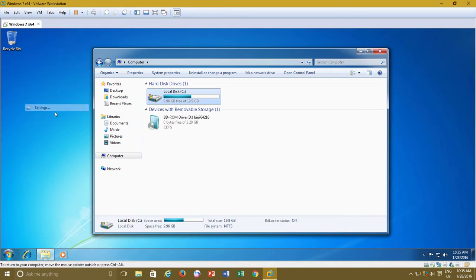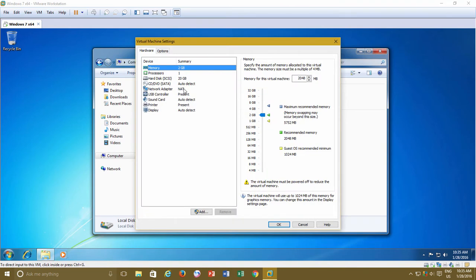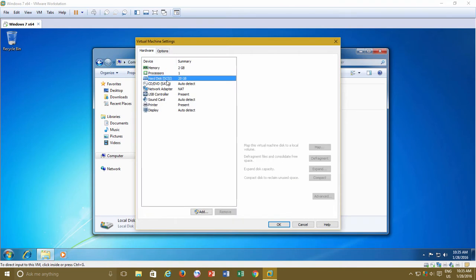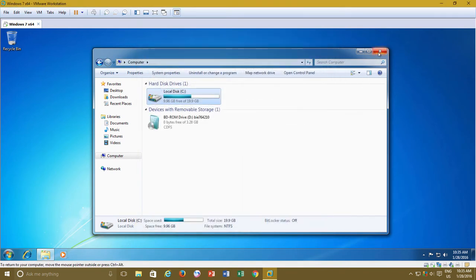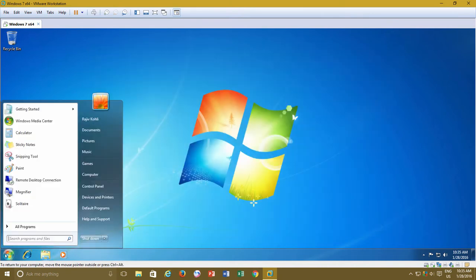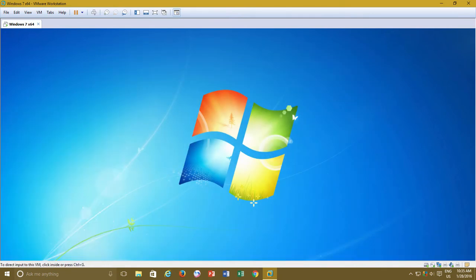First of all, make sure that the virtual machine is not running, else disk utilities will remain disabled unless you turn off the virtual machine. So shut down the operating system first.